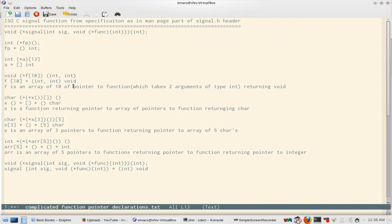f is an array — remember, f is not a function pointer here, f is an array. Those functions have return type void. See how easily I get confused! So f is an array of 10 pointers to functions, and those functions take two integers and return void.